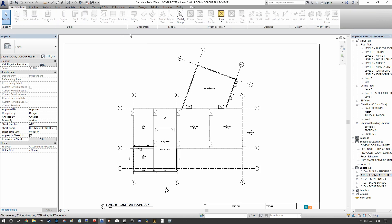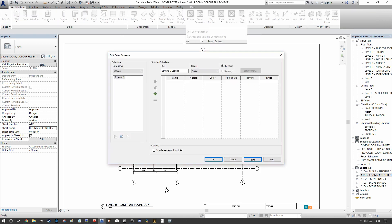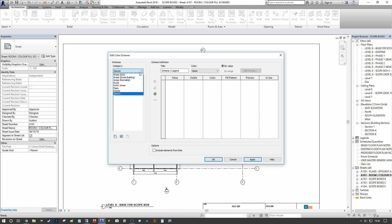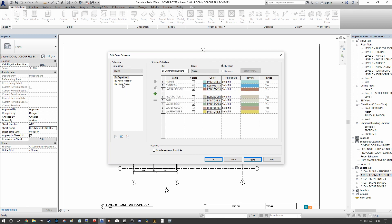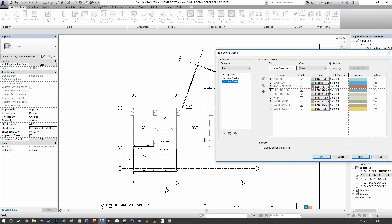The first thing we want to do is go into the Architecture tab and under Room and Area we want to use Color Schemes. In the top left corner of this dialog we have category Spaces, so the first thing we want to do is select Rooms. I've already assigned departments to multiple rooms, but what we're going to start with is room name.